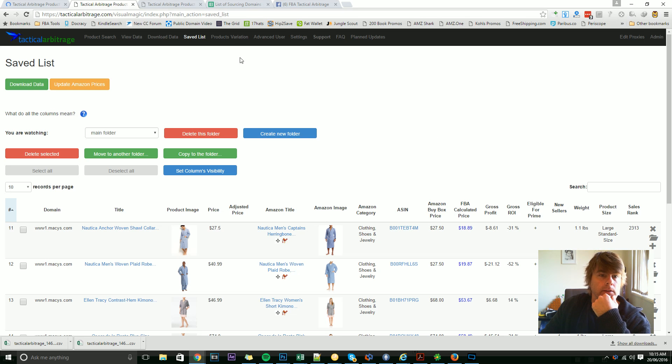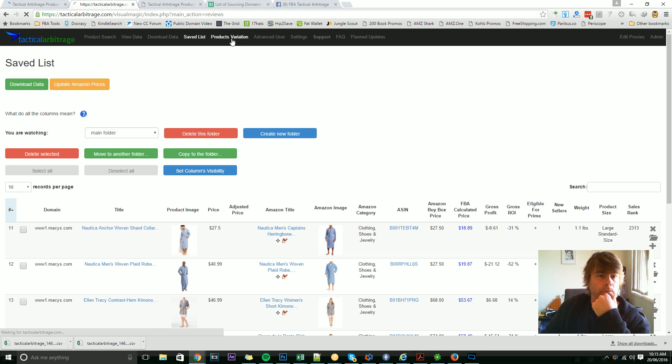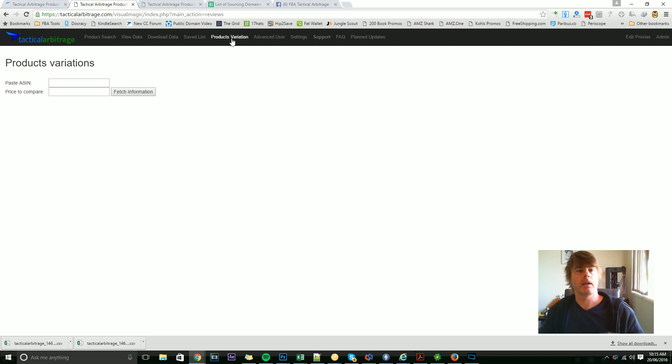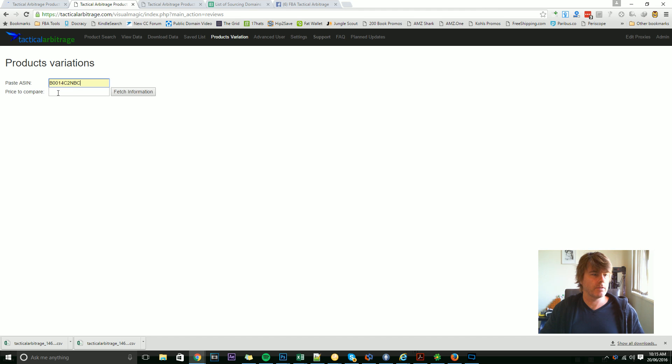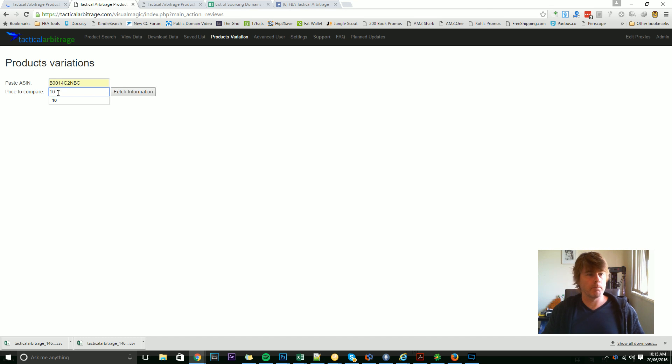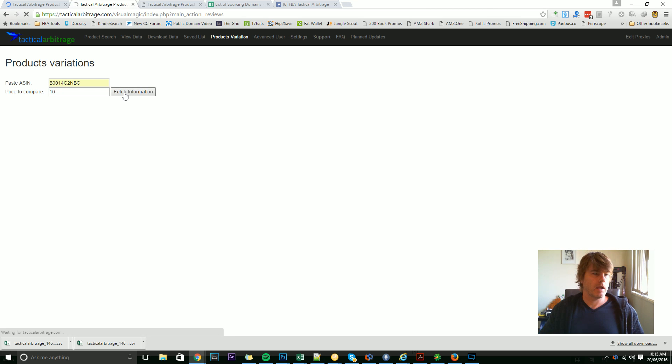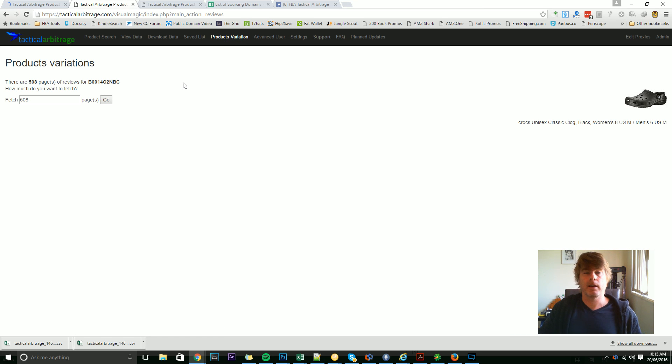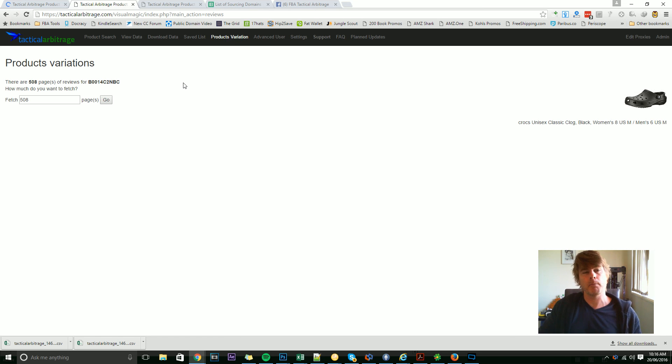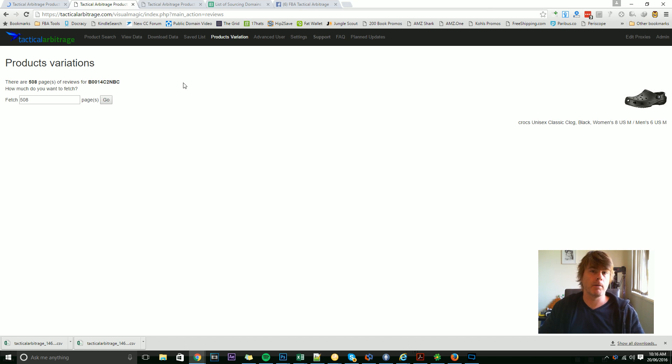Now you won't see much on the products variation page here because I'm not running a scan. But if I was to put in a shoe, for instance, and a price that I can buy that shoe for, then I can go into more detail here, analyze pages of reviews, and find out which items sell the best and not only that, but which ones are the most profitable based on my buy price.